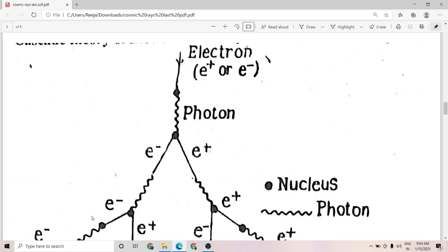I hope cosmic ray showers is clear to all of you. In this video, we have discussed the east-west effect, the longitude effect, and the cascade theory of cosmic ray showers. I hope it is clear to all of you. If you have any doubts, please do contact. Thank you.